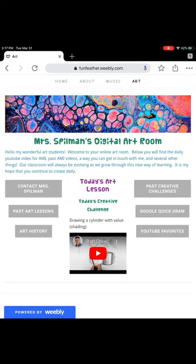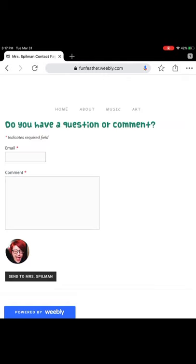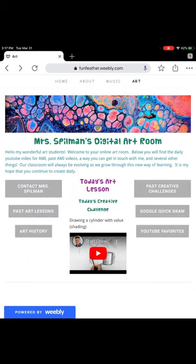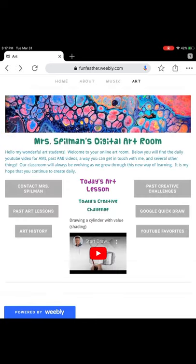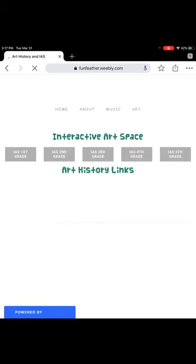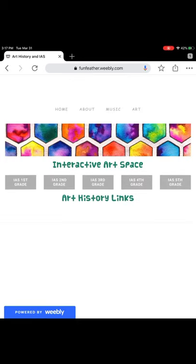You can tap contact Miss Spillman in order to send me a message through my school email. You will have to provide an email address for this. If you want to go back and look at old art lessons you can tap past art lessons. They're organized by the week and the date. The art history button will take you to videos about different artists and cultures. I'll also have our interactive art space that we would do in the art classroom here.